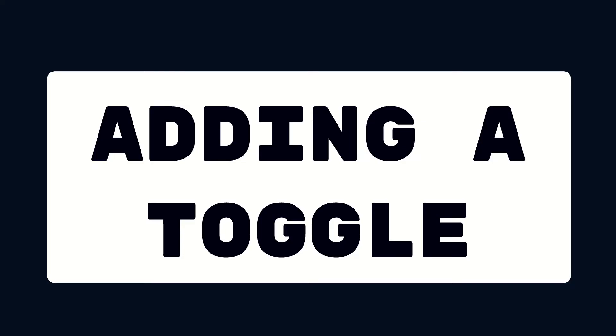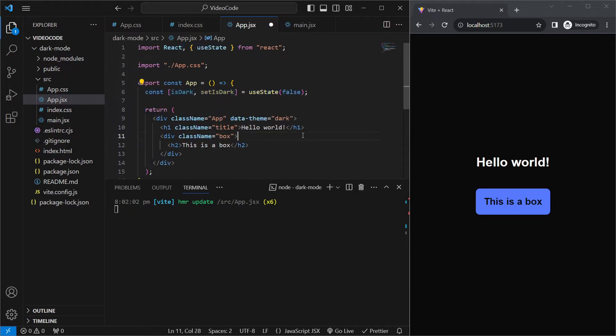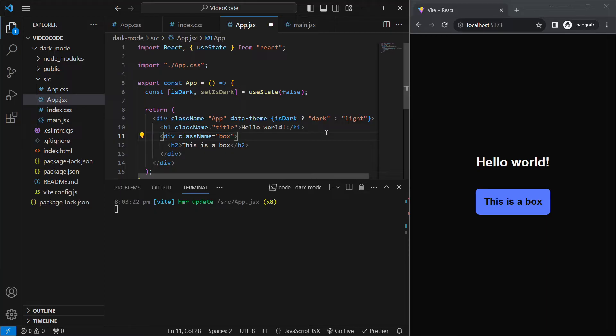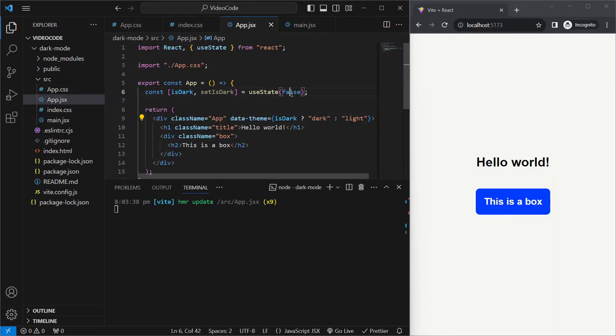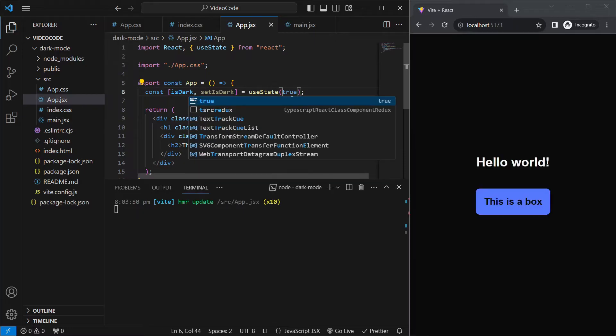Now instead of hard coding the data-theme attribute, we need it to be programmatic so we can change it from a toggle. So to do that, we'll import useState from React. We'll create an isDark variable using useState and set the initial value to false. And for the data-theme property, instead of just setting it to dark, we'll use a ternary operator on the isDark property. And if it's true, we'll set it to dark, otherwise we'll set it to light. Now all we need to do is update the initial value to true, and we're able to change the dark mode.